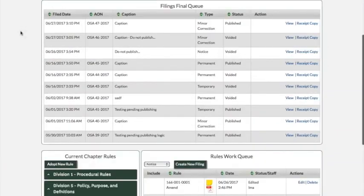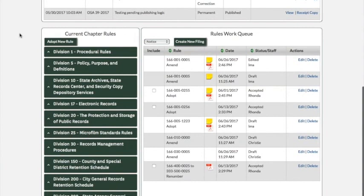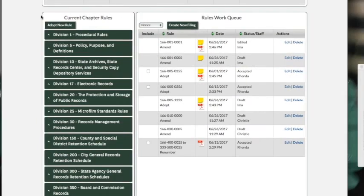Welcome. I'm going to show you how to do a rule draft.